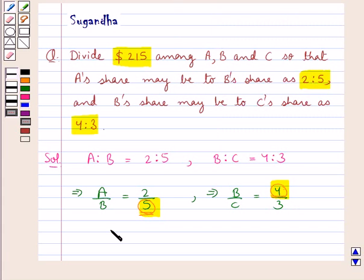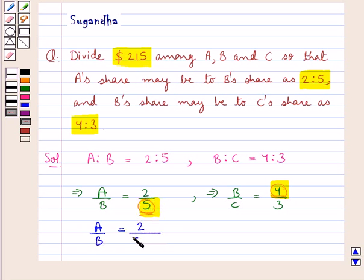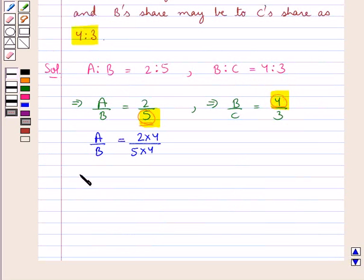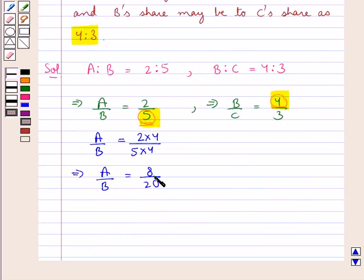For this we will multiply the numerator and denominator of A upon B by 4 so that its denominator becomes 20. Thus we get A upon B equal to 8 upon 20.